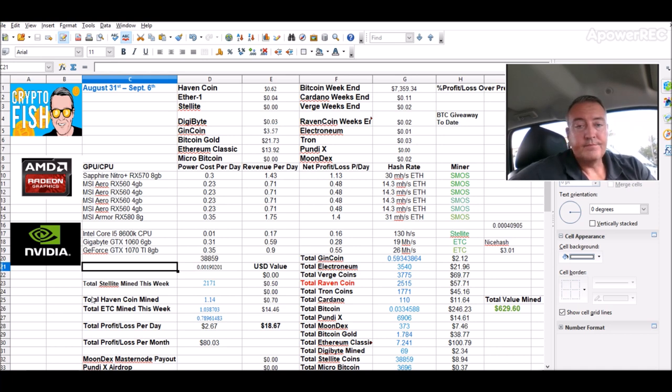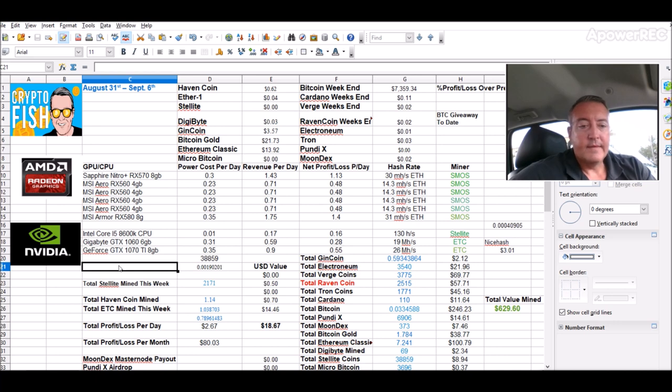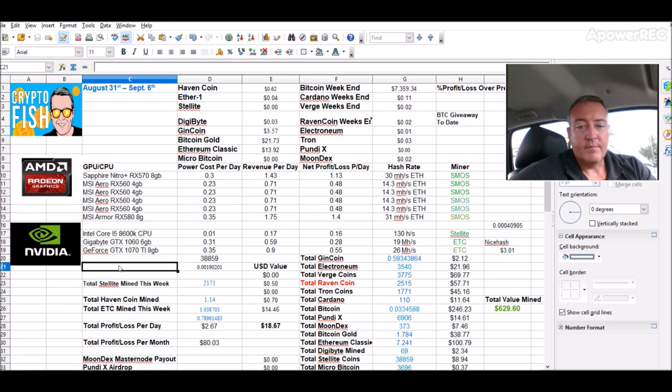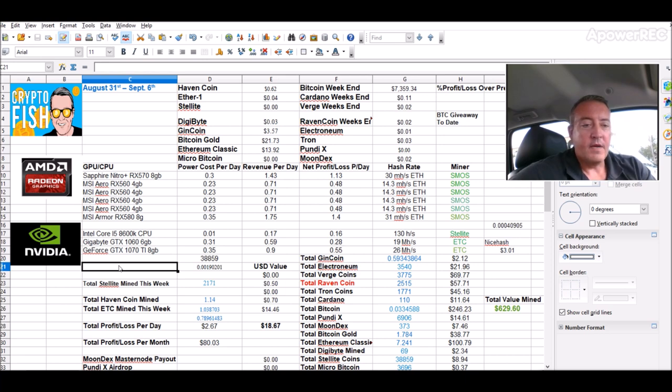Just wasn't too good for me as far as mining. Didn't make that much money on it, so I decided to stop doing it. But thought it was an interesting project, so I thought I'd give it a go.